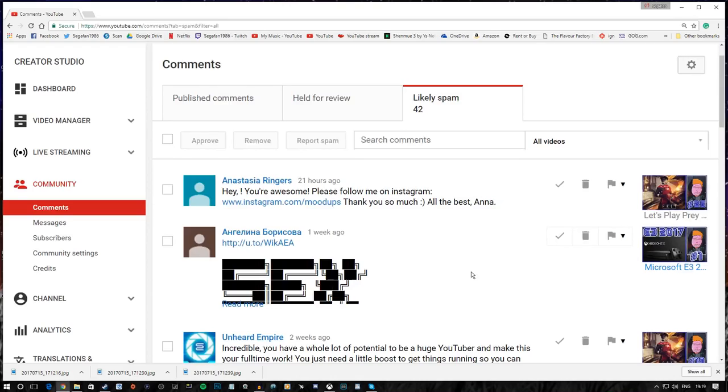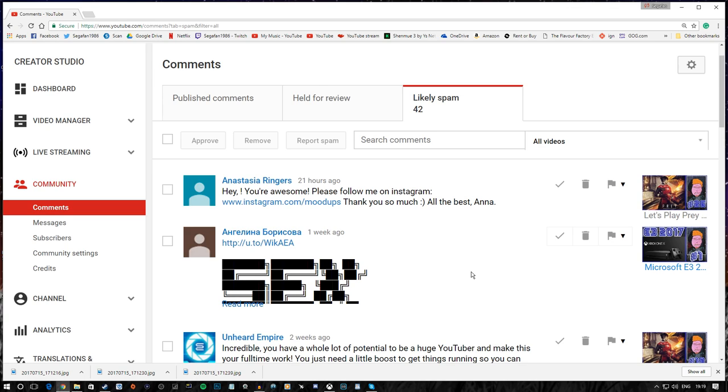Hey clan! Today I thought we'd have a little look through my spam folder. I saw one of the channels that I watch regularly do this, NattyCatGaming, and it seemed like a pretty interesting idea.